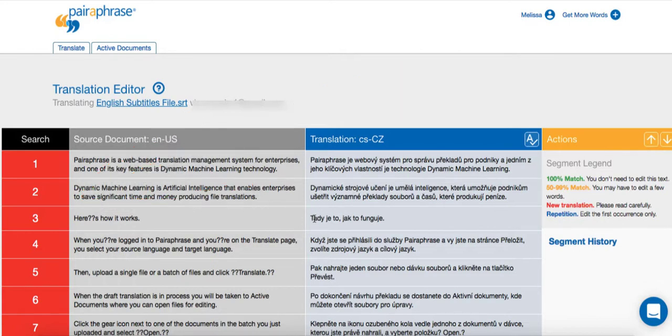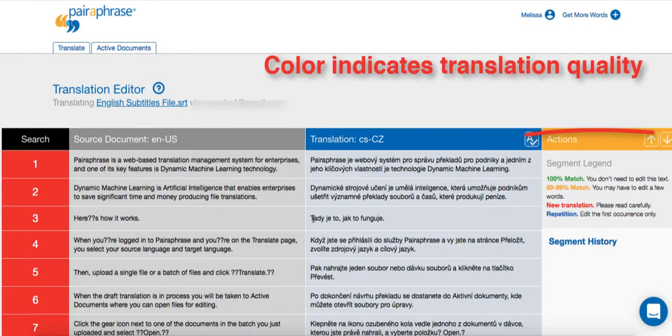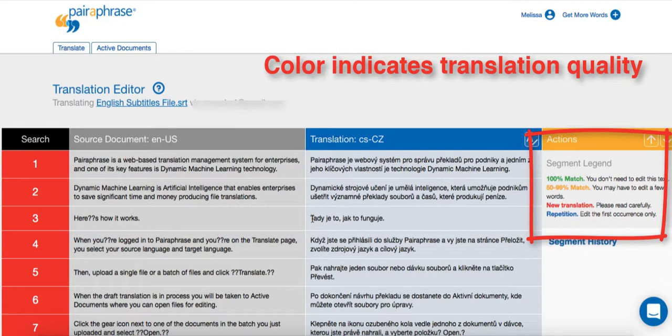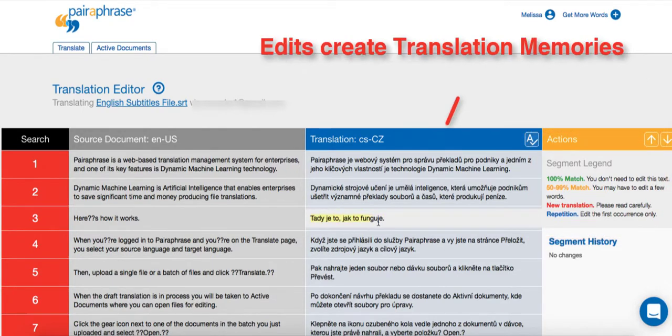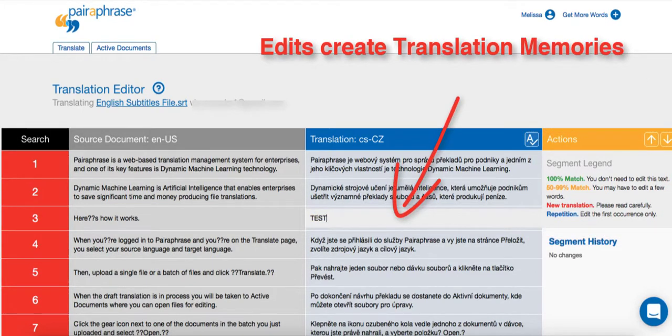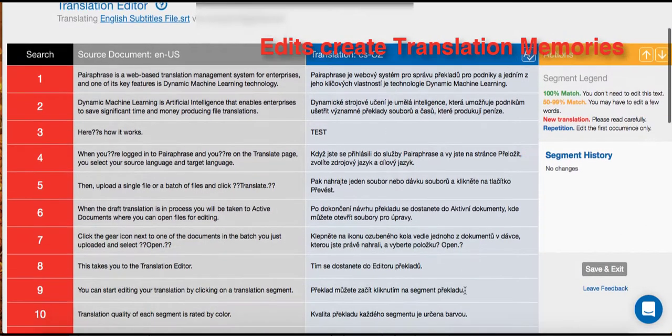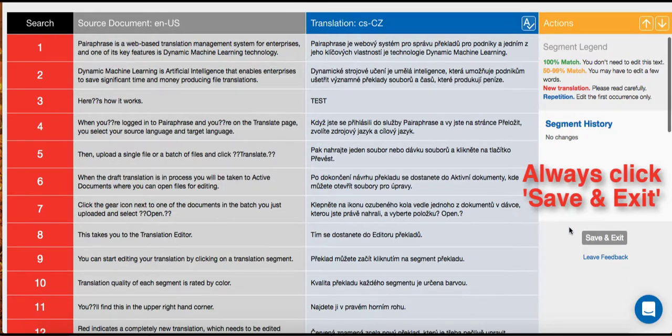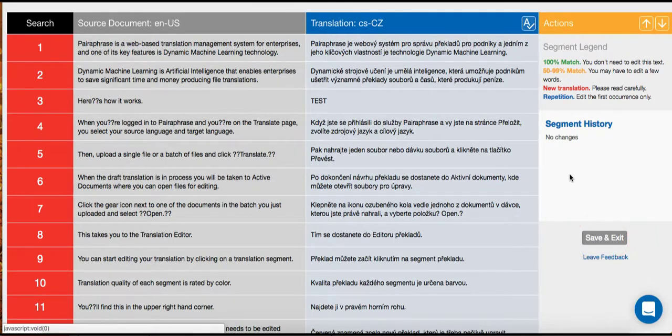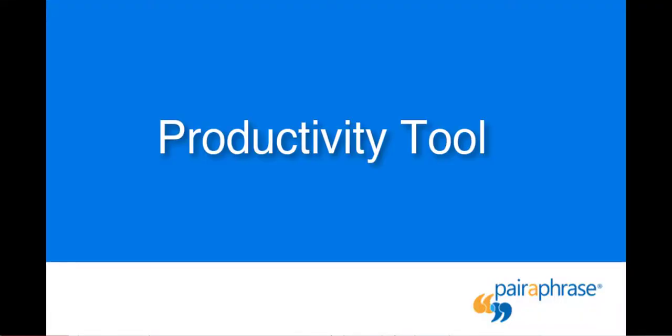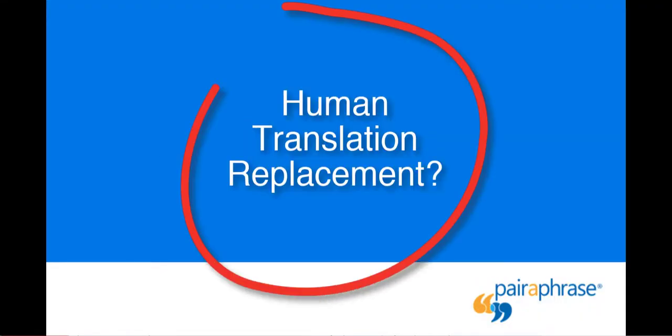The legend in the upper right-hand corner of the interface will give you more detail about the quality of the translation. It's as easy as to remember that anything that's not green needs to be reviewed. Keep in mind this is a necessary step for achieving high-quality translations. Paraphrase is a productivity tool, not a replacement for human translation.